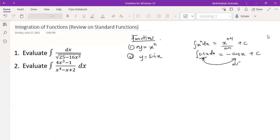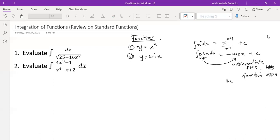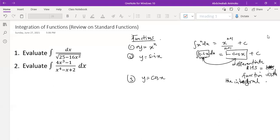When I differentiate the right-hand side, it gives me the function inside the integral on the left-hand side. That is the relationship: when I take the derivative of minus cosine x, I get sine x. Now, what about cos x? The integral of cos x dx would be sine x, because when I differentiate sine x it gives me cos x.